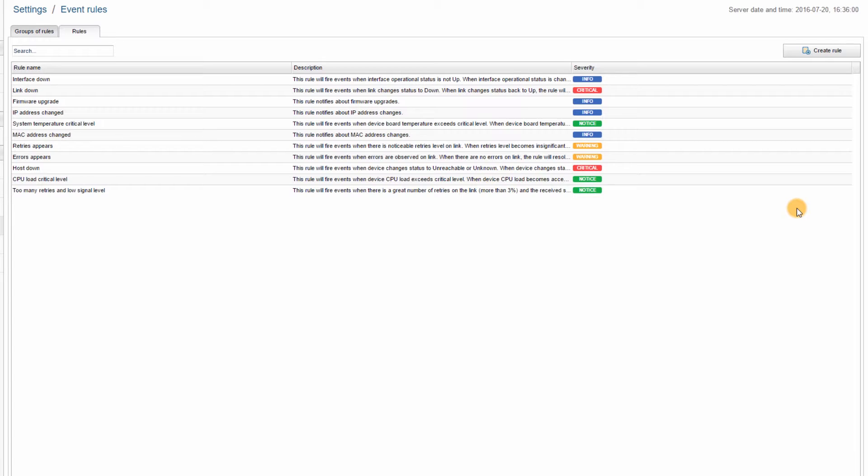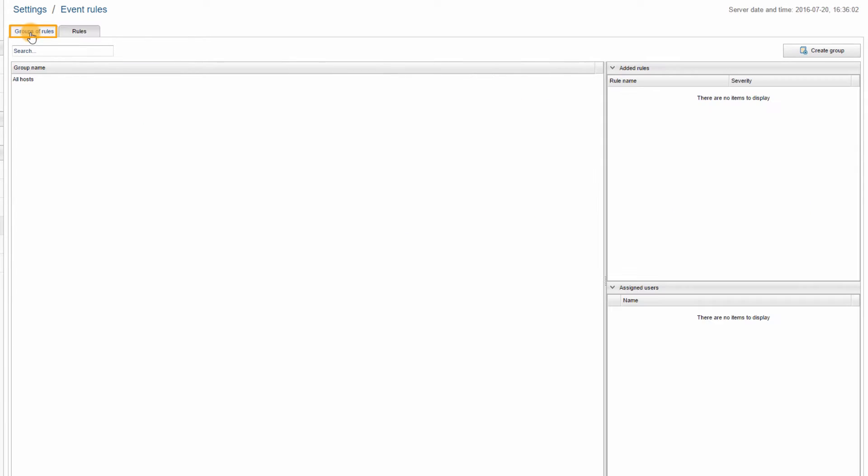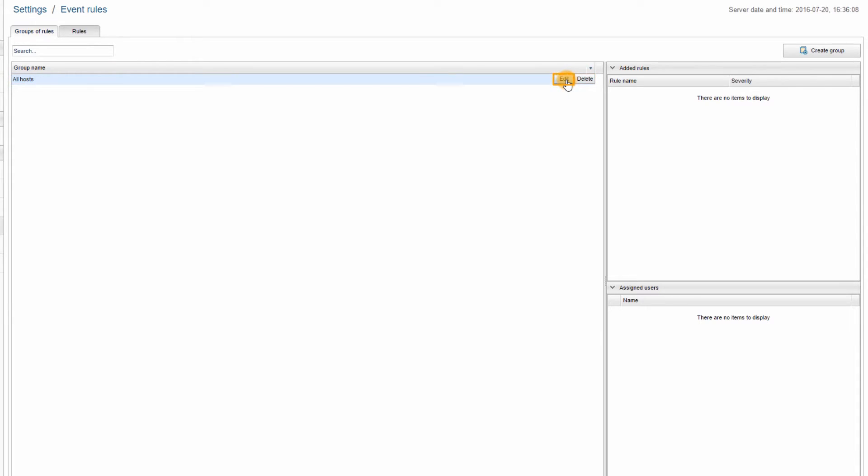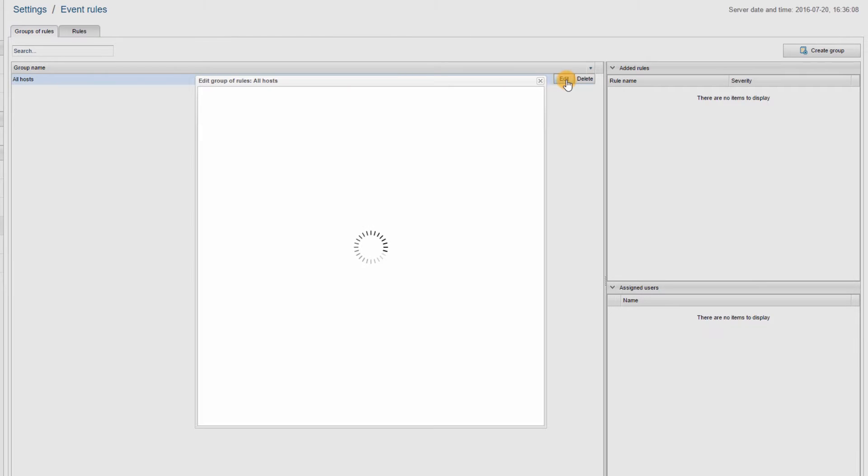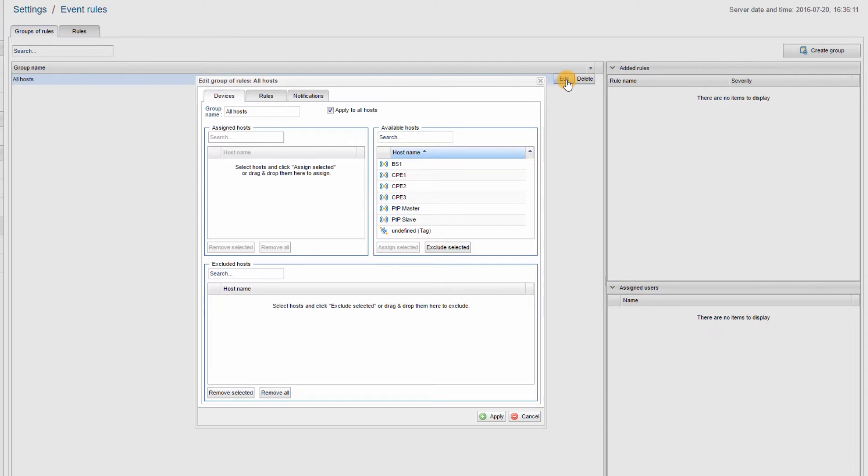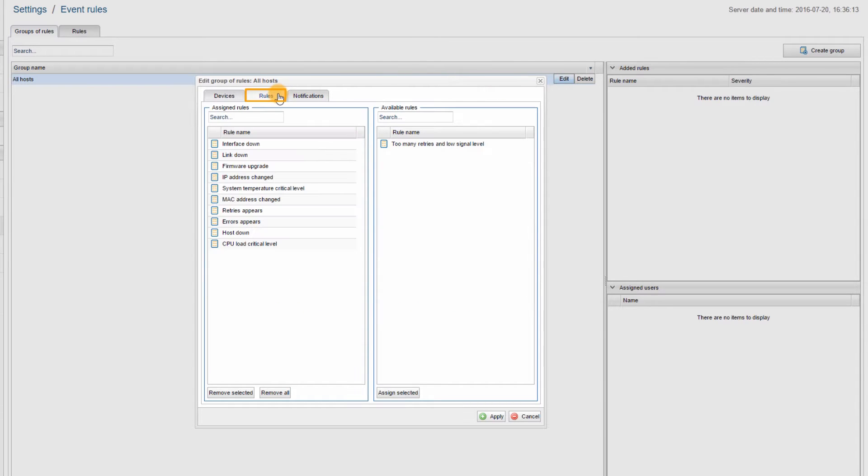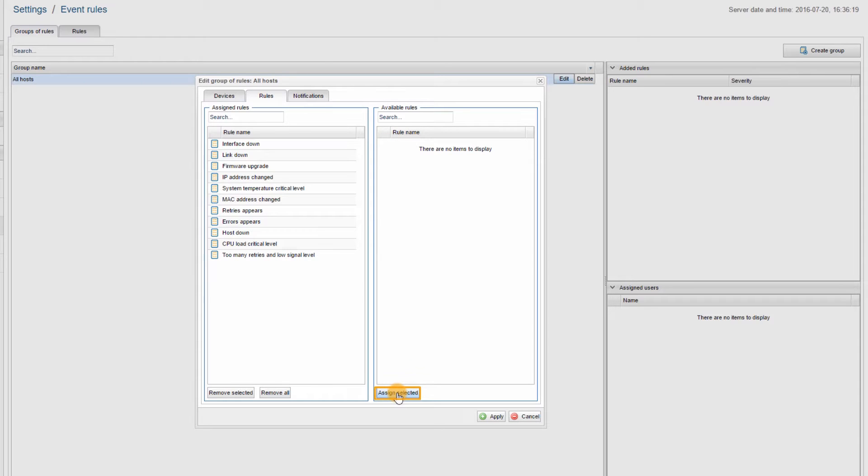I will go to the GROUPS OF RULES tab, move the cursor above the default group, ALL HOSTS, and click on EDIT. Then, in the RULES tab of the EDIT window, I will select my new rule and assign it to the group using the ASSIGN SELECTED button. Then I will click on APPLY.